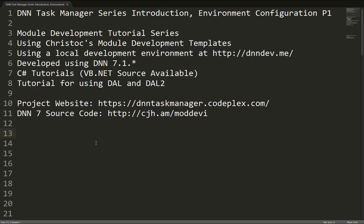In this video, I'm going to talk to you about the tutorial series, and then we're going to get started with our .NET Nuke development environment configuration.